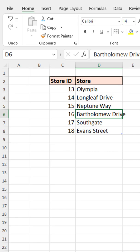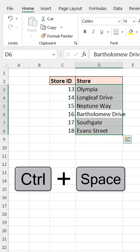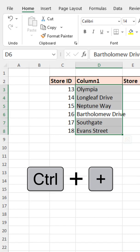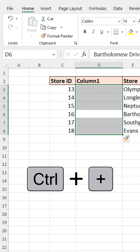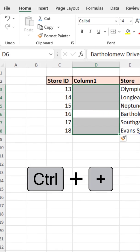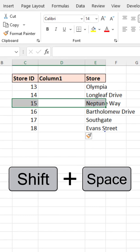What's great about these shortcuts is they work with tables as well. In this table, Control+Space selects just the column of that table, and Control+Plus inserts a new column into the table. Shift+Space selects the row.